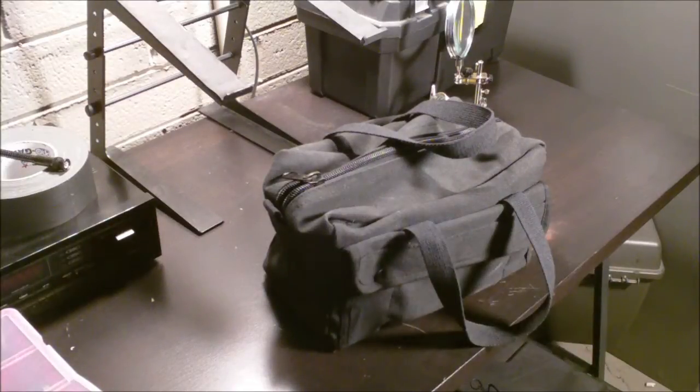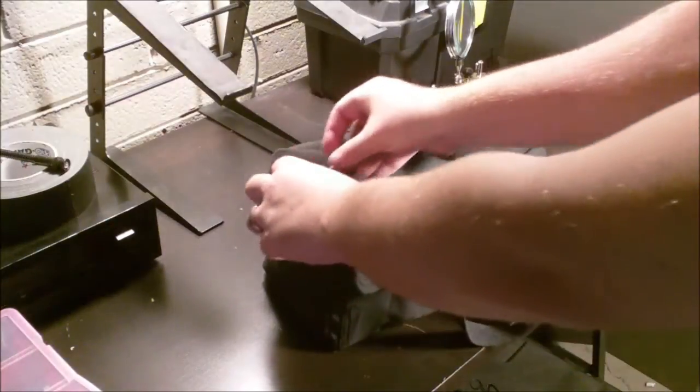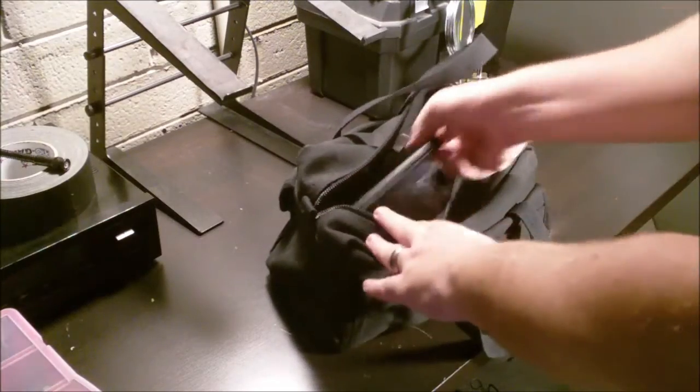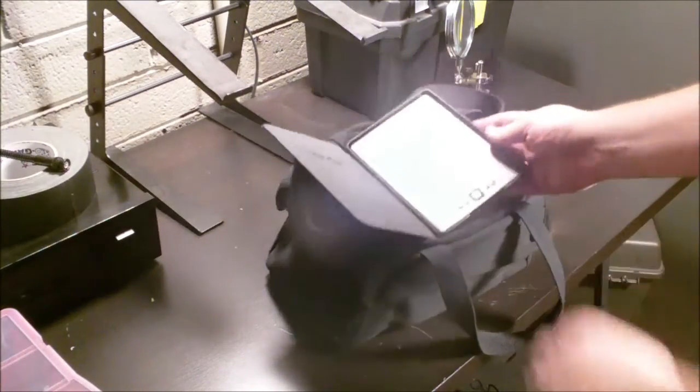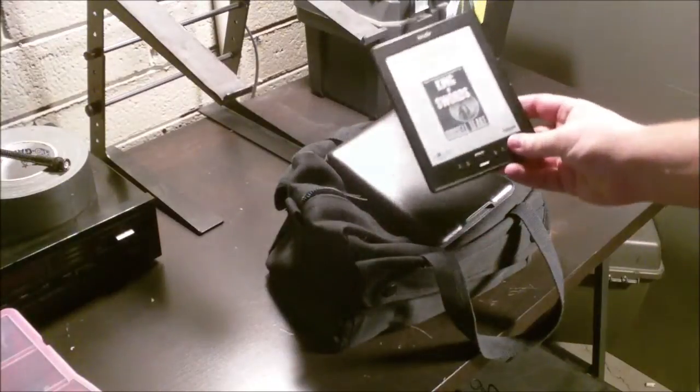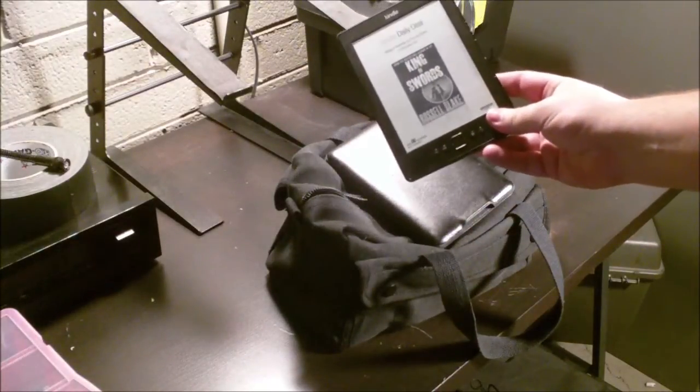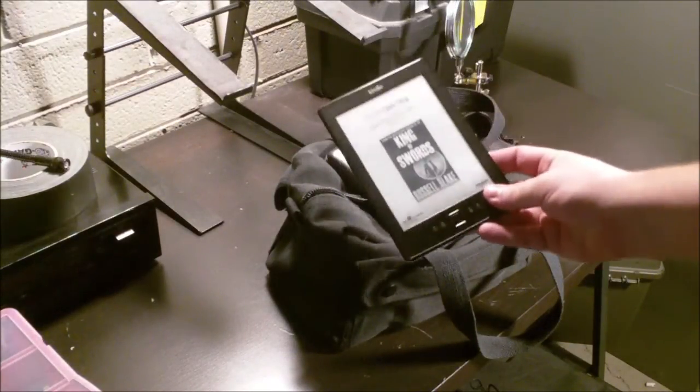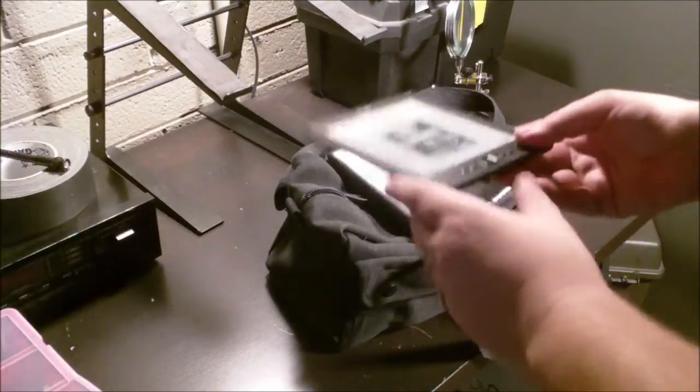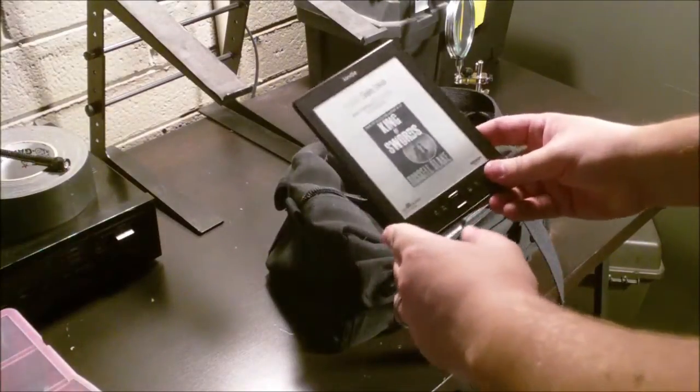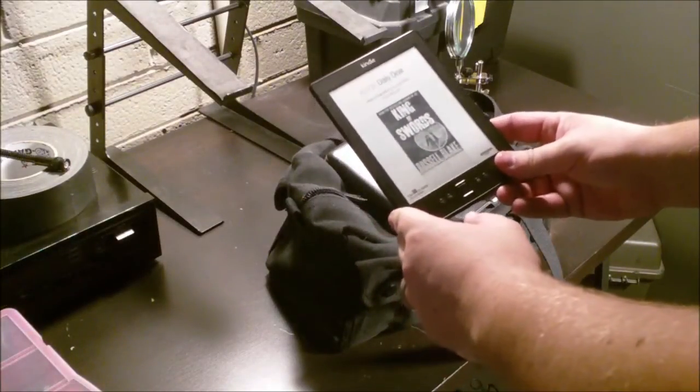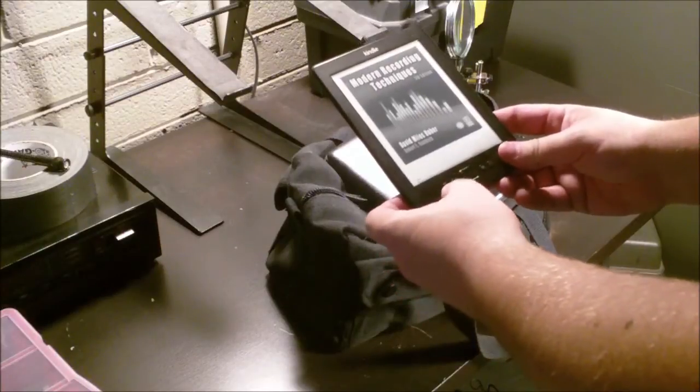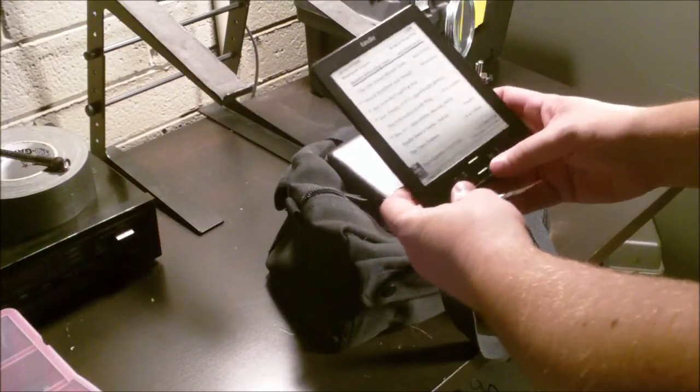Going into the bag. Into the bag itself proper, we have an Amazon Kindle. I know, it's not audio gear, but it's a great way to hold technical information, books, tech manuals, notes. I use it for everything.